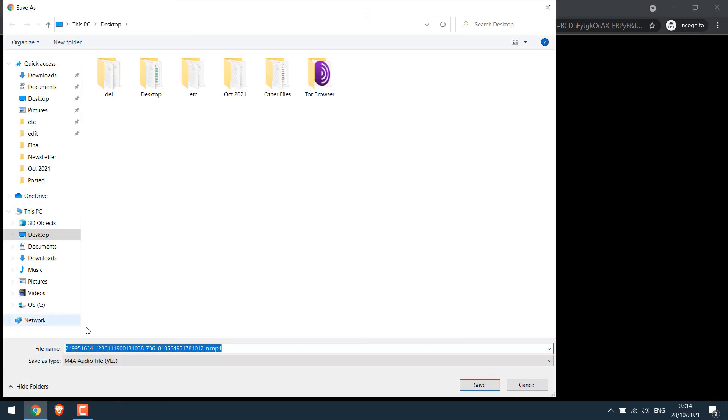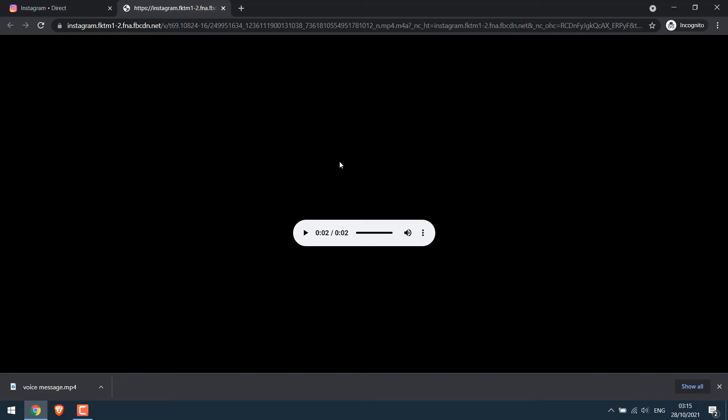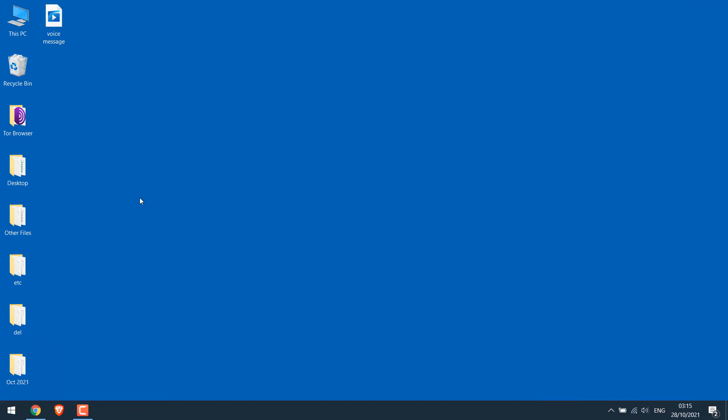Give it any name. Please make sure .mp4 is here or else it will be saved in M4A format and save it. The file has been downloaded and is in the desktop.